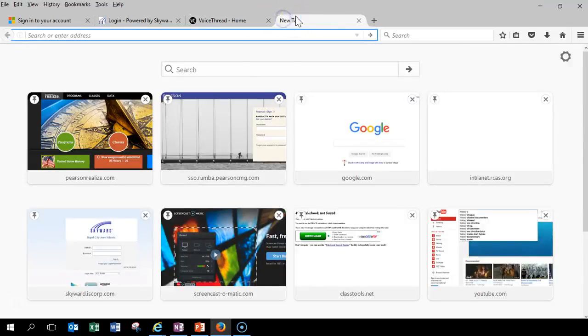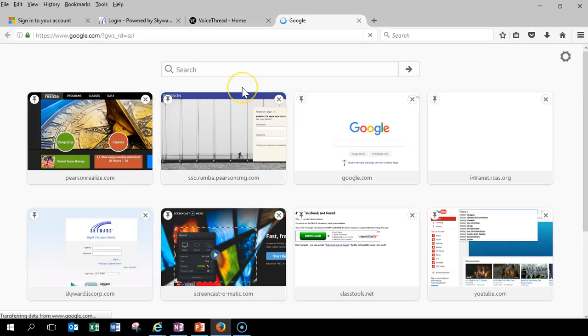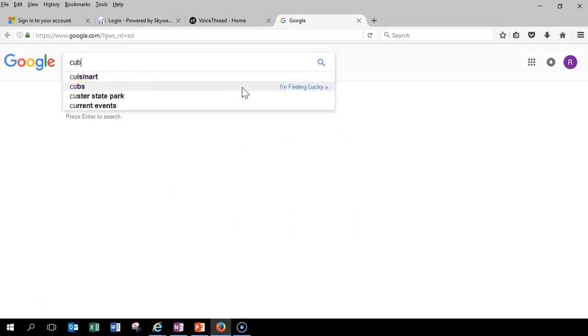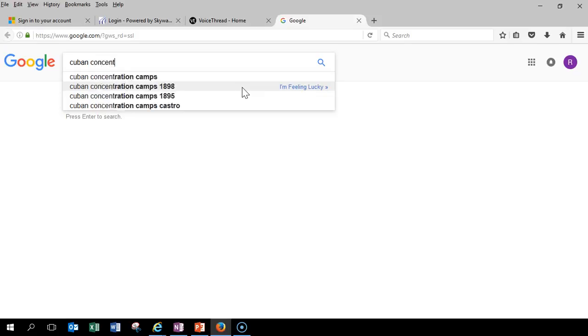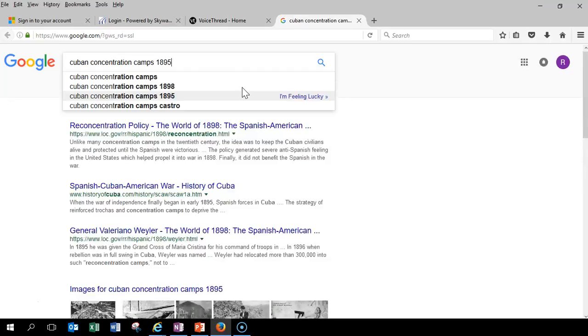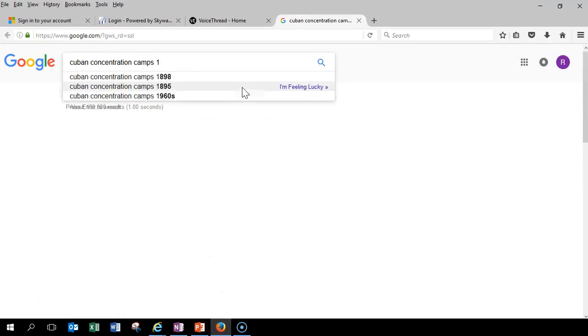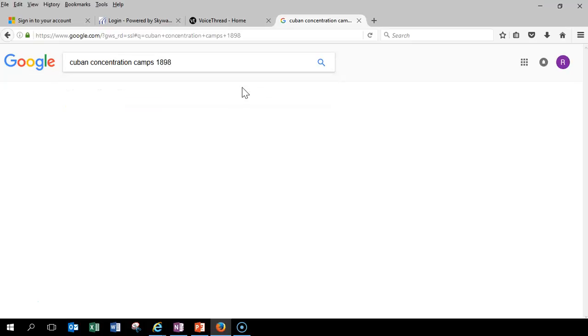Now, this is how this will work. I open a new tab. I go to Google Images. And, let's say I'm going to talk about, I want to talk about the Cuban concentration camps. 1890, yeah, 1898, that would have been around, or 1895, either one of those.